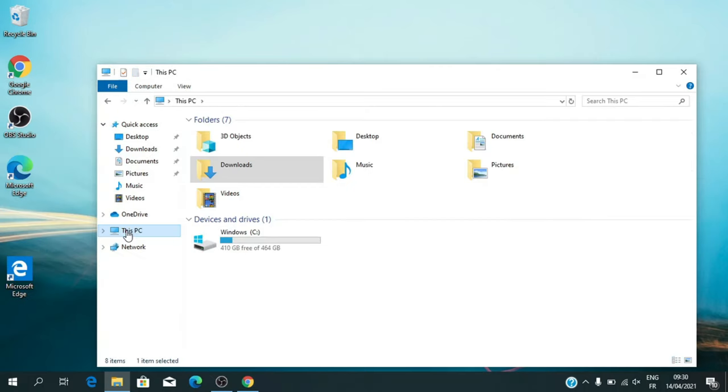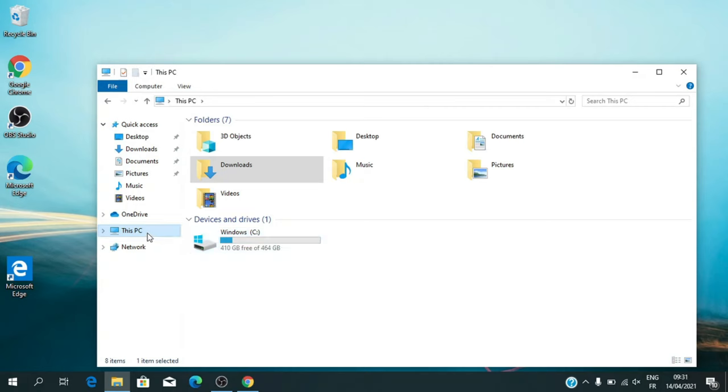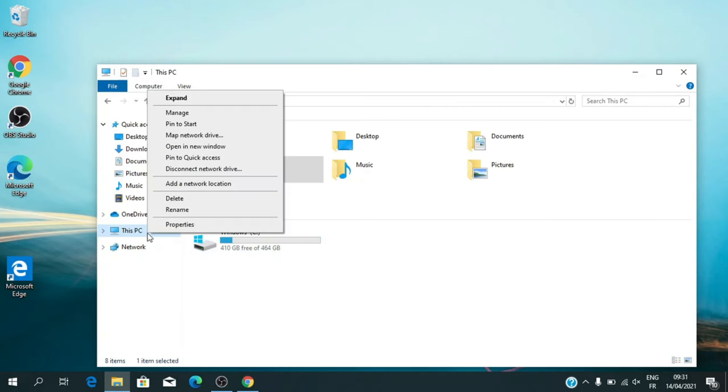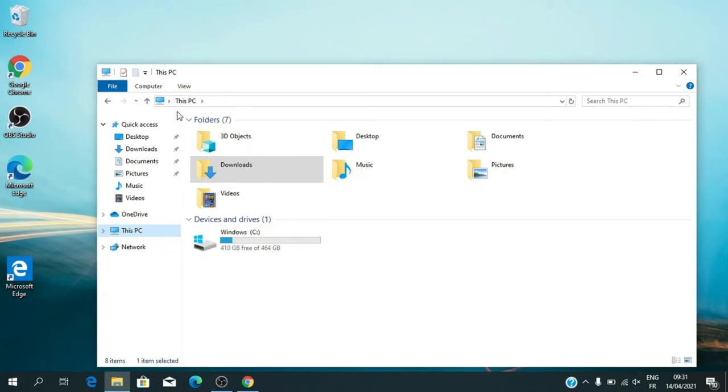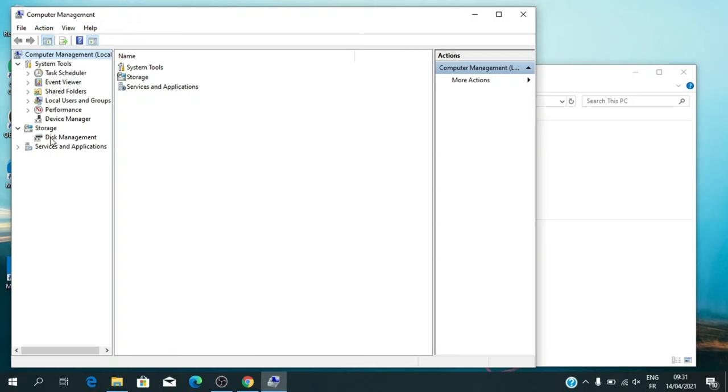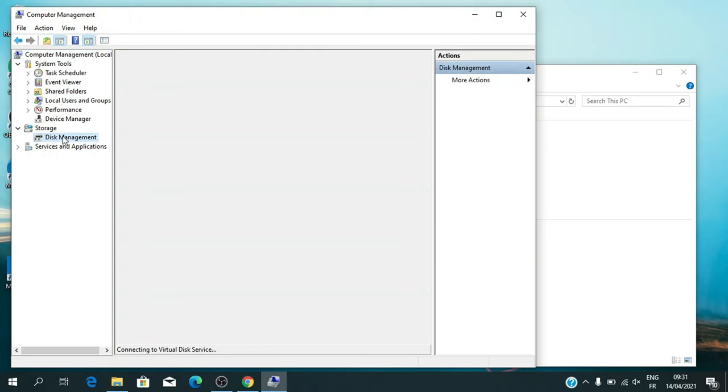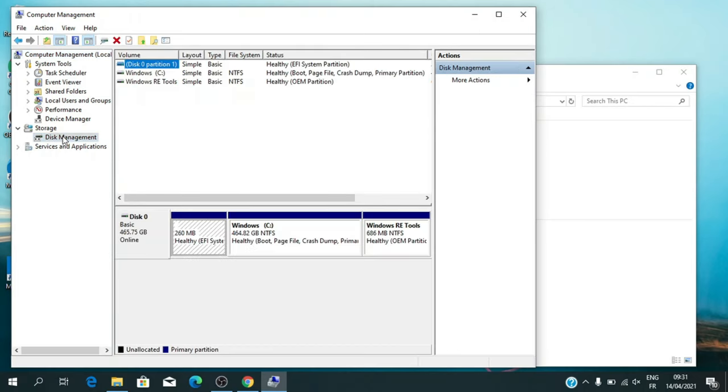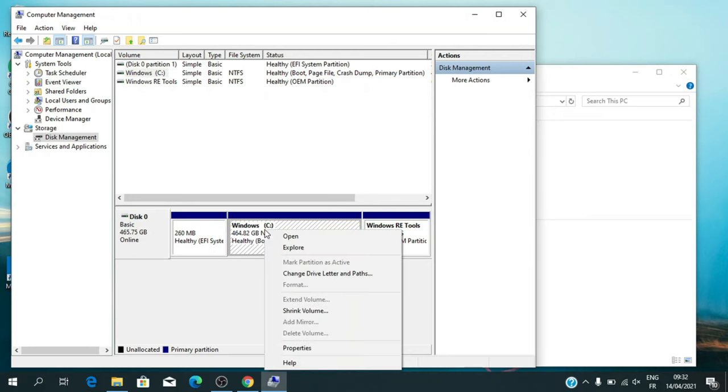In this step we are going to create two partitions, the first is for bootable Linux, the second is for your Linux system. My Windows 10 version is professional. Open File Explorer, right-click on This PC, click on Manage. Go to Storage and click on Disk Management. Now shrink your partition and create two new partitions.